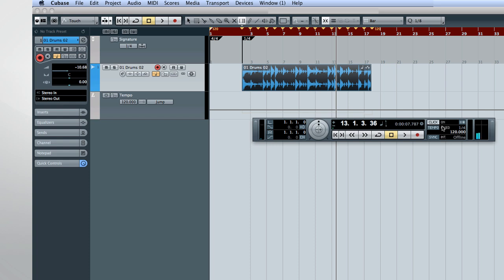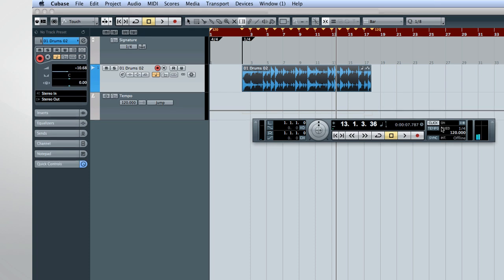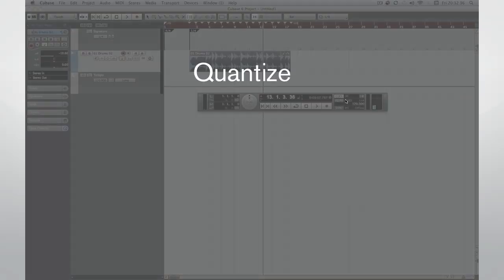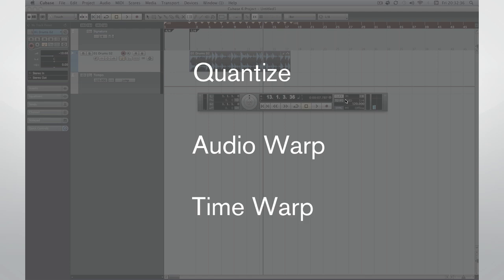Let's take just a moment to review some vocabulary, because there are three similar terms that can become confusing to a new user. Those terms are Quantize, Audio Warp, and Time Warp.